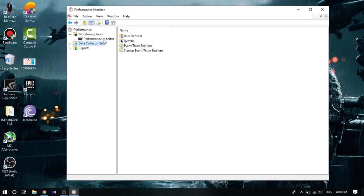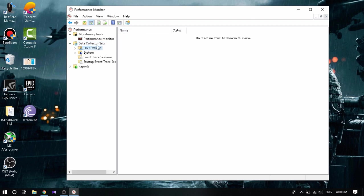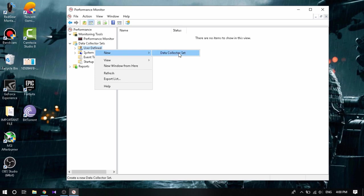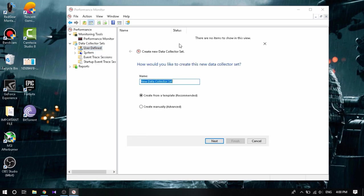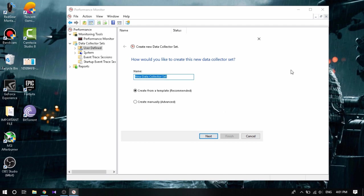Once you click that up, you can click up Add, user defined. Right click that, check New Data Collector Set, click that up. So then you're gonna come with a window something like this.